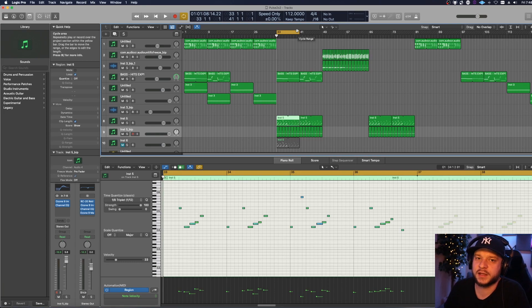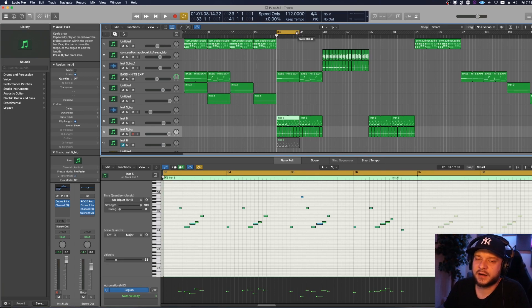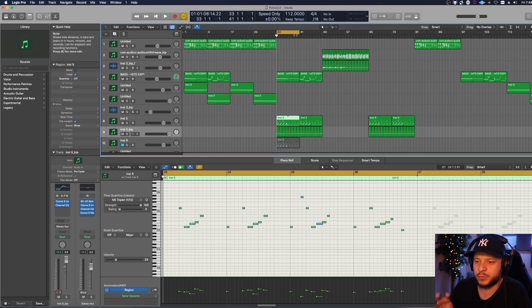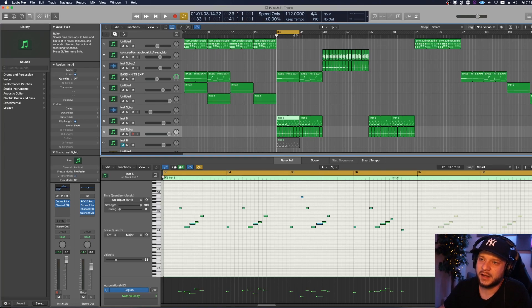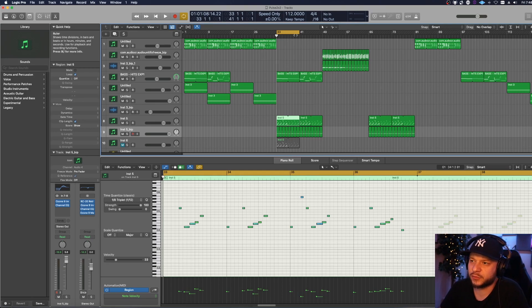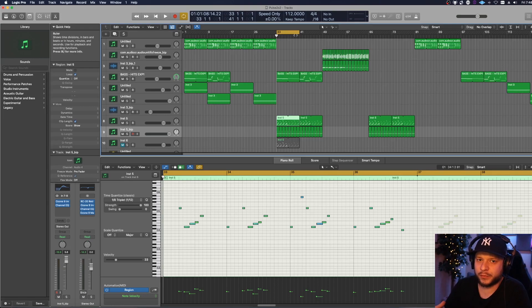I opened up another project to show you the second way to improve your sample making: using syncopation in your melodies. A lot of the time when I'm listening to samples I'm looking for a unique rhythm within the melody that makes it stand out. If you have a melody that's repetitive and always just hitting on the one, it can get very boring. You always want to find a unique rhythmic pattern inside your melody.